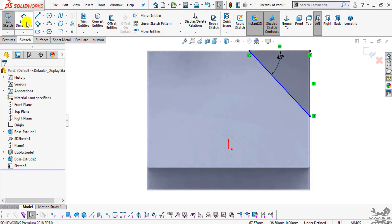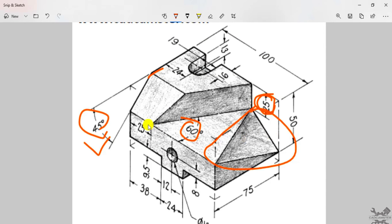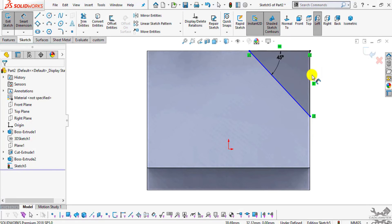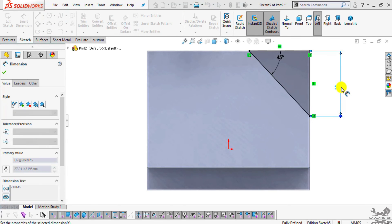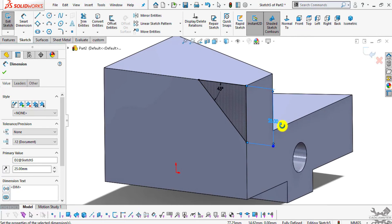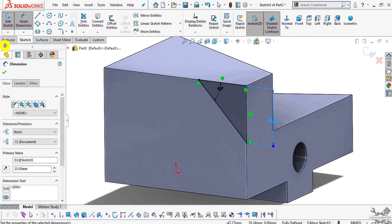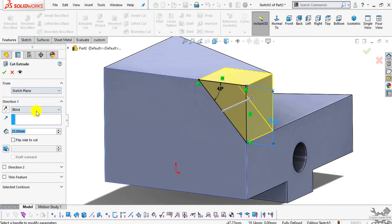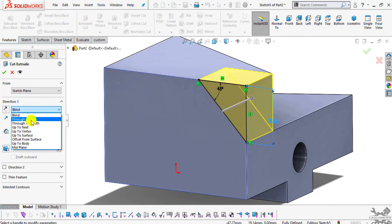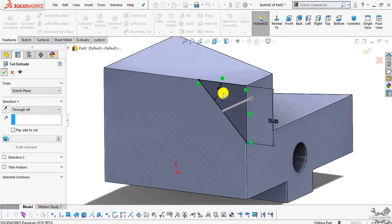One more dimension to specify: select Smart Dimension. The distance is 25mm up to this edge where this cutout is present, so this will be 25mm. Select this edge and enter the value of 25 up to this edge. Now go to Features, select Extrude Cut, select Through All, and click OK.